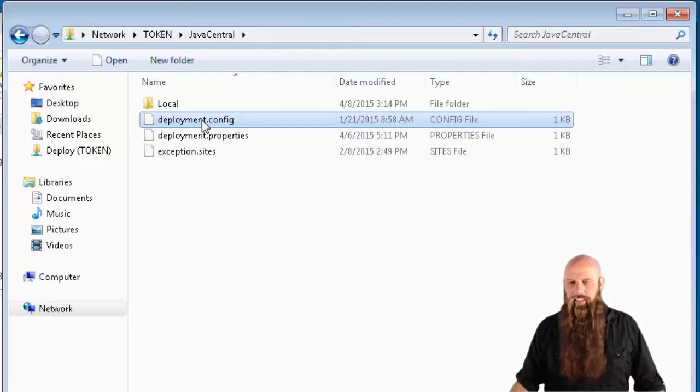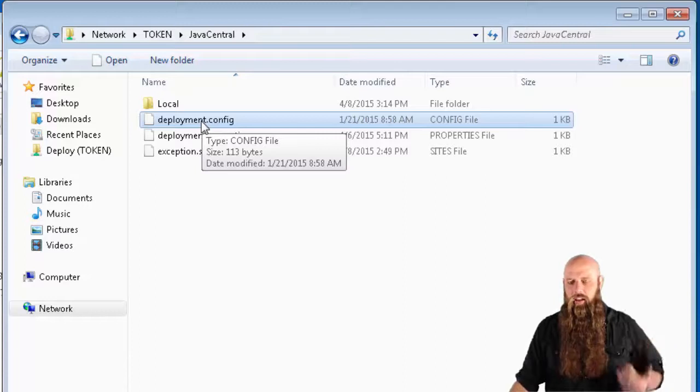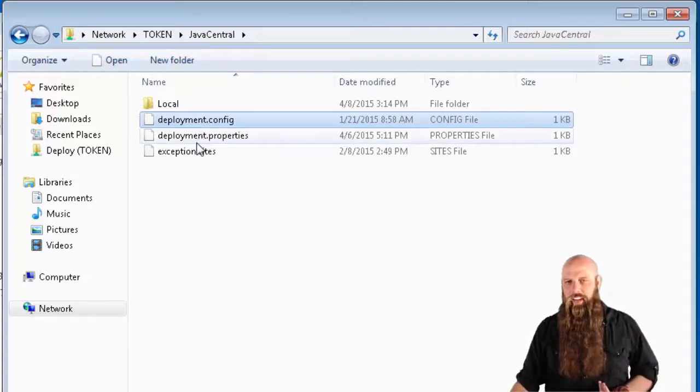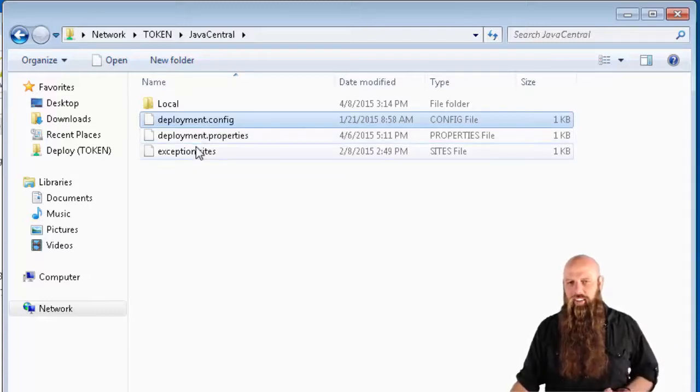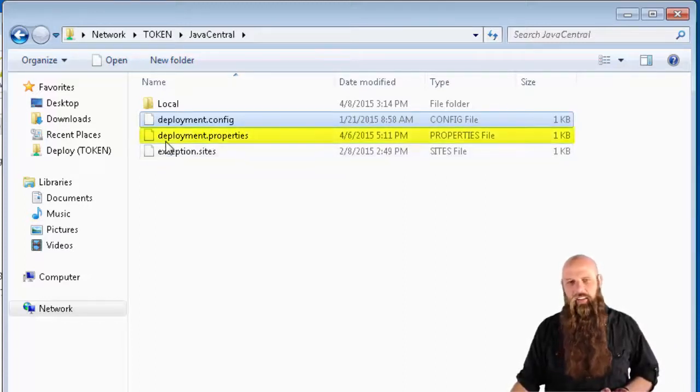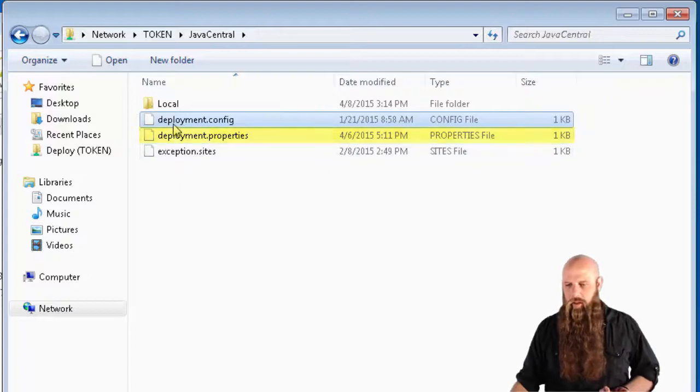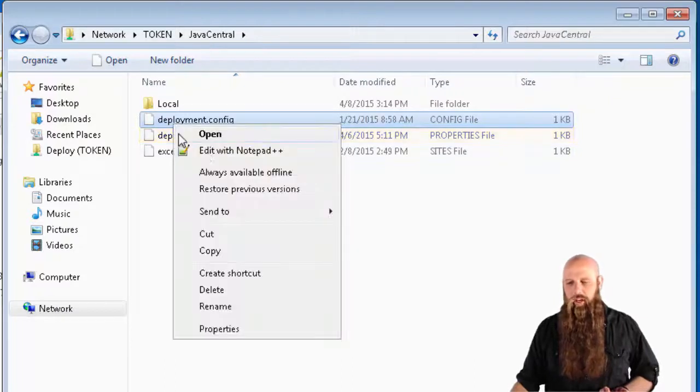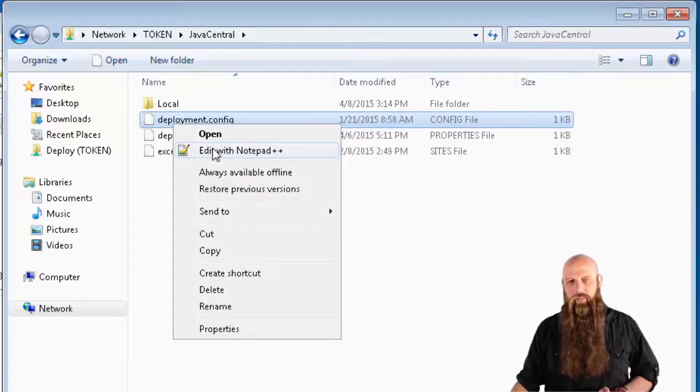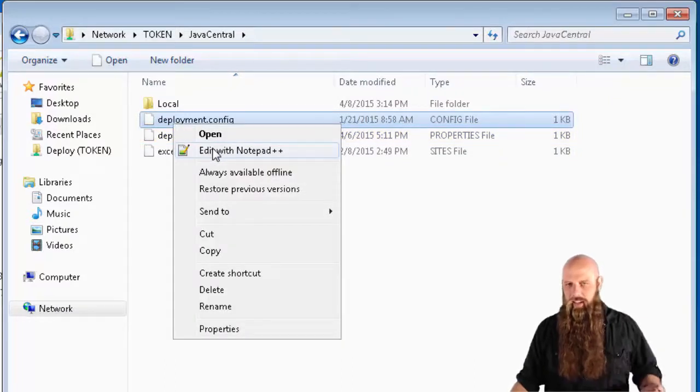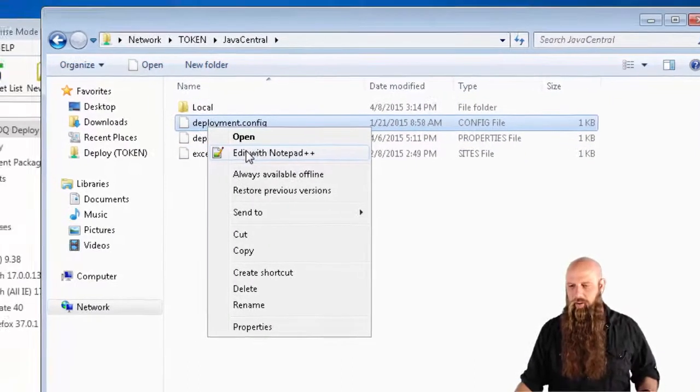In this example, we're going to tell all the computers that they need to pull all their Java settings from this file, deployment.properties. To do that, we're going to copy deployment.config down to their computers.